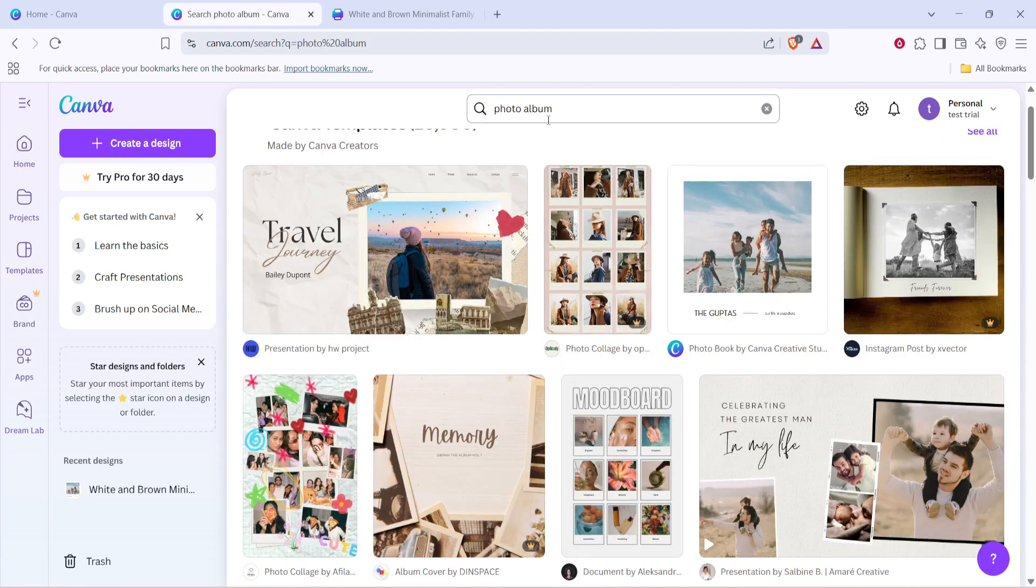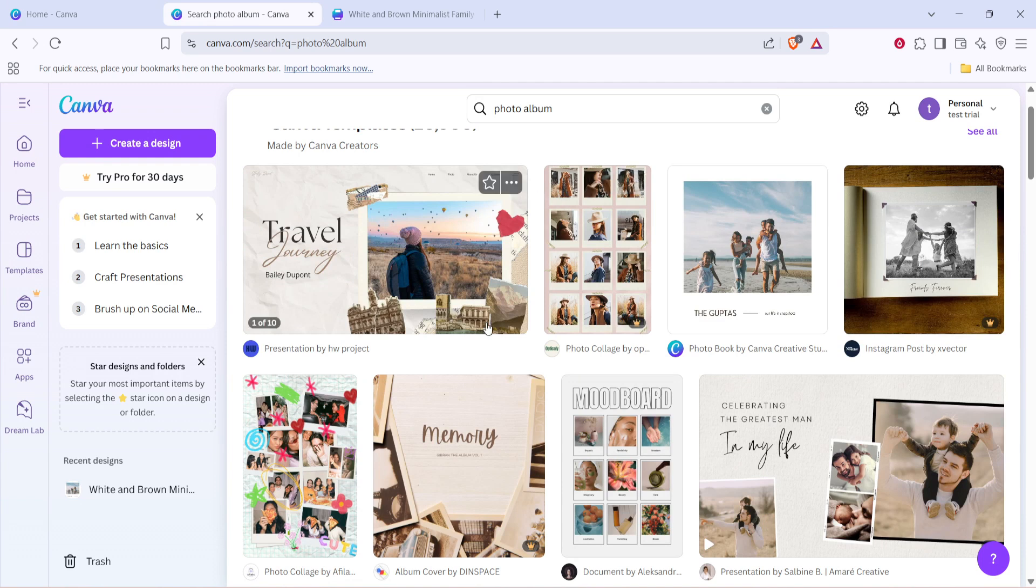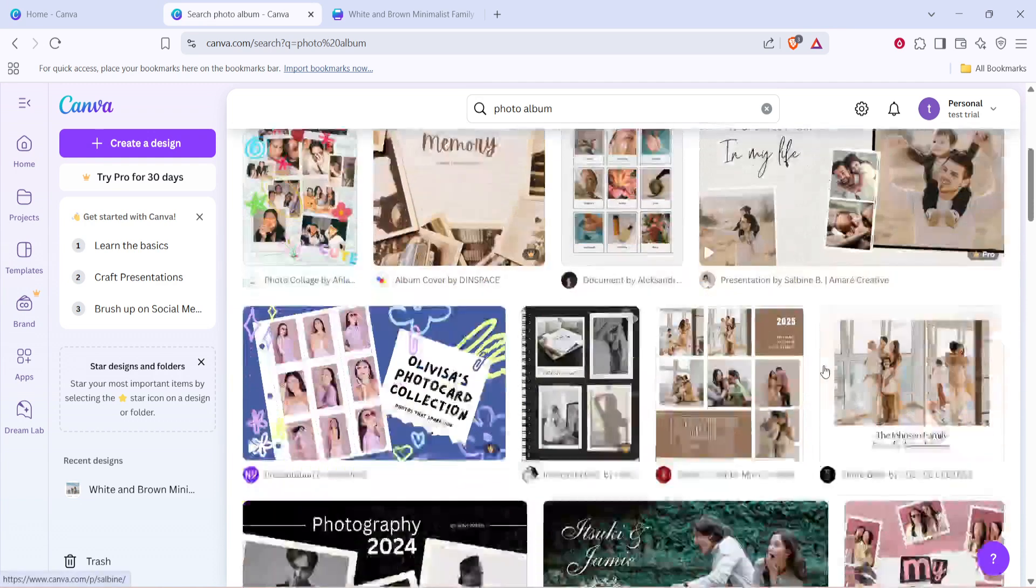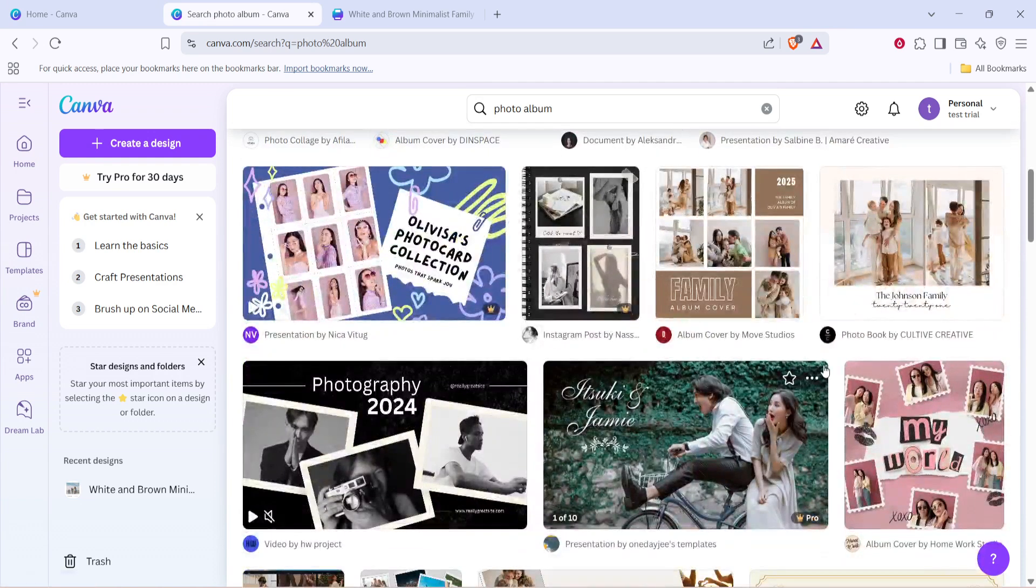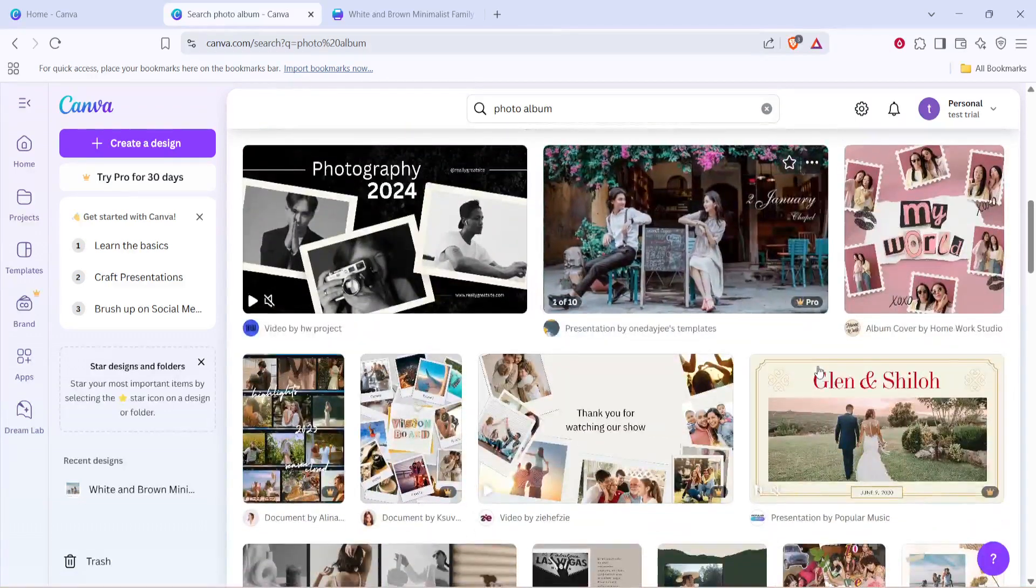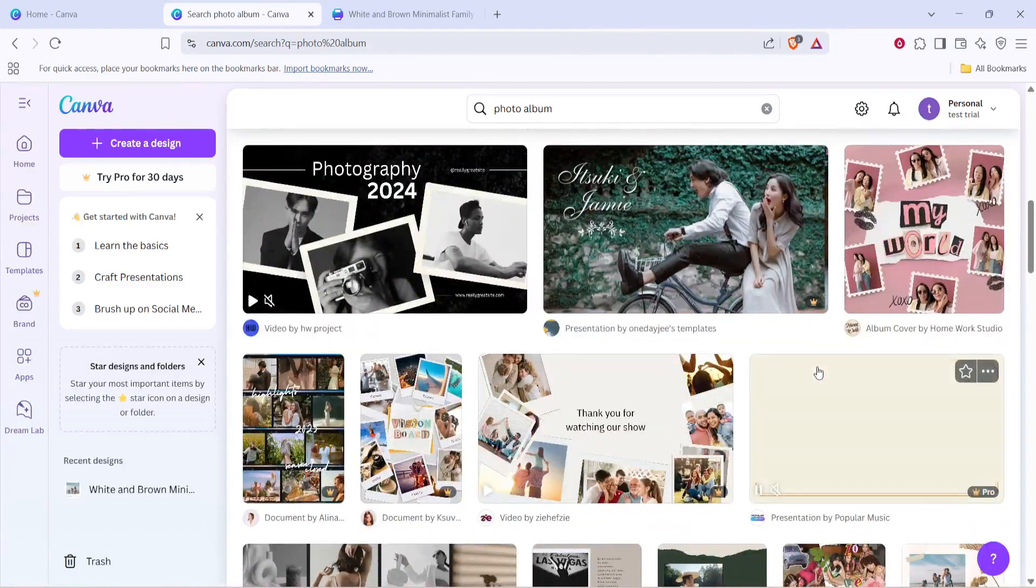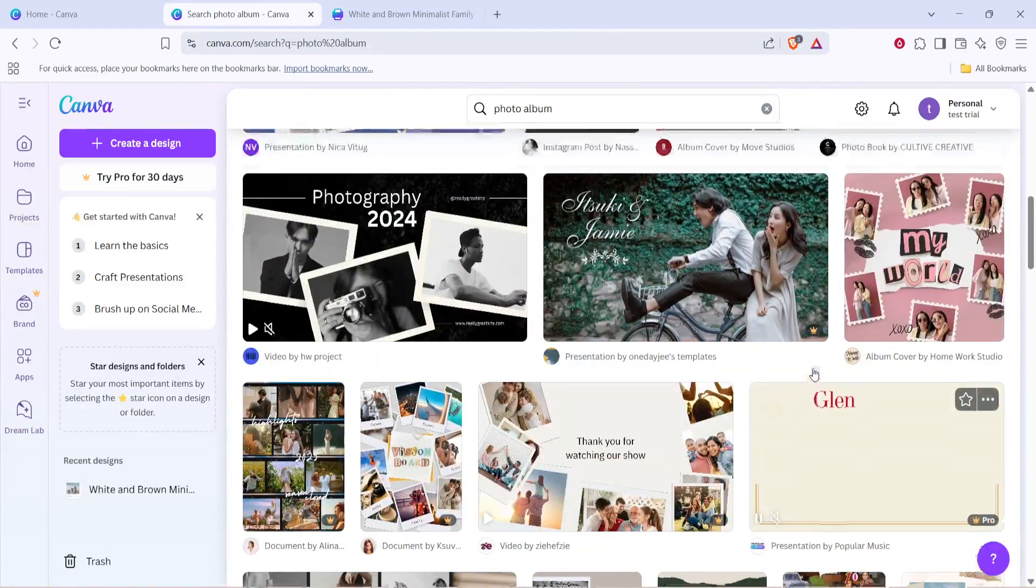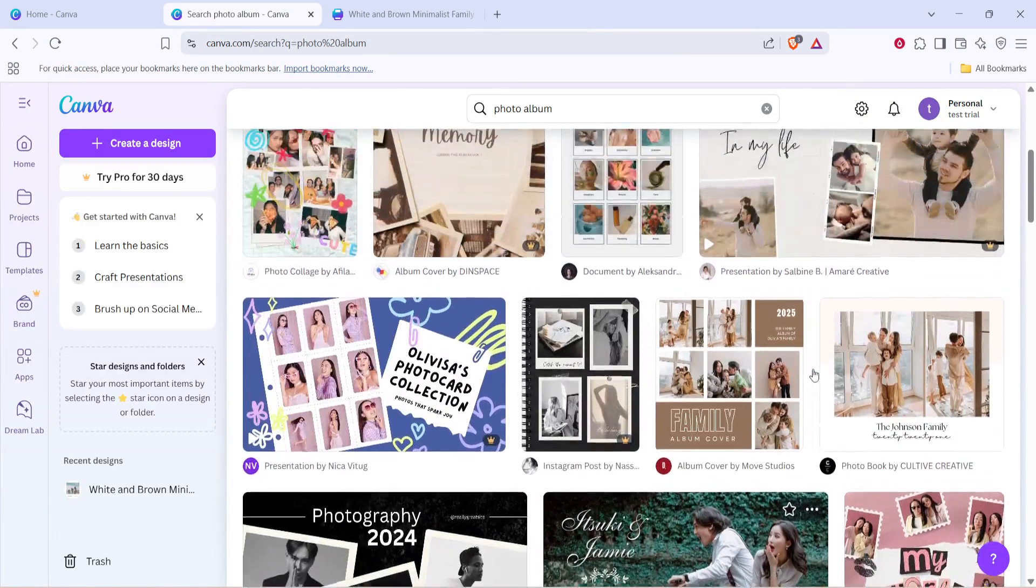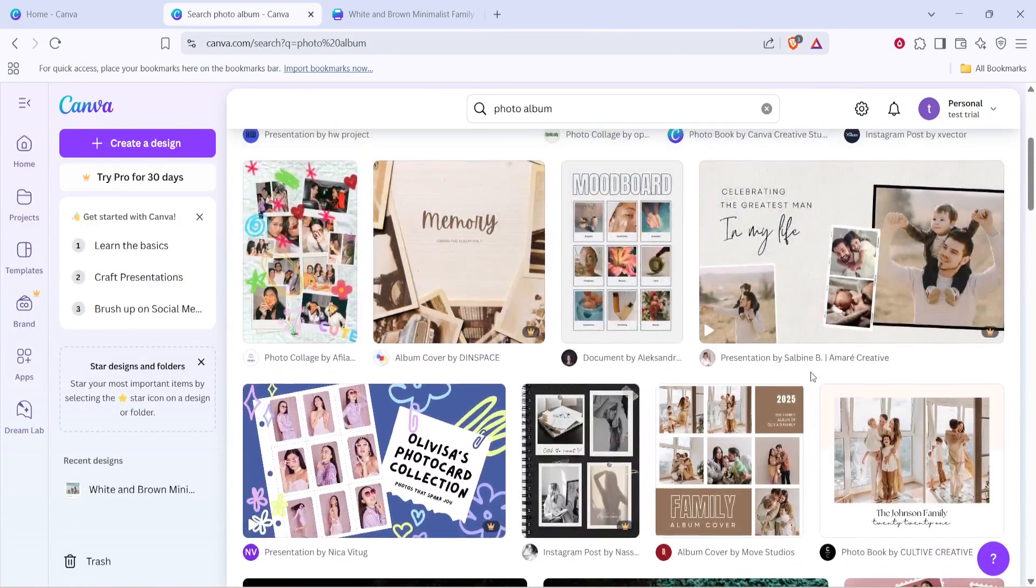Canva will present you with a variety of beautiful, ready-to-use templates specifically designed for photo albums. These templates are crafted by professional designers, giving you a great foundation to start building your album without having to worry about the nitty-gritty of design.